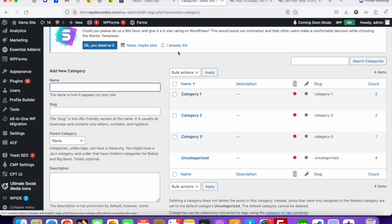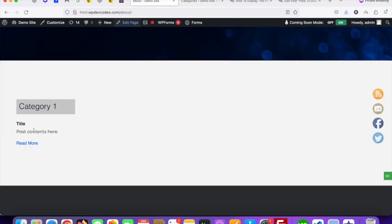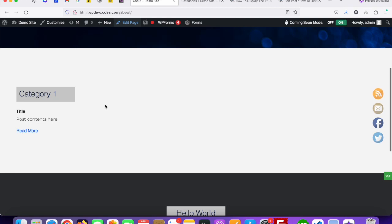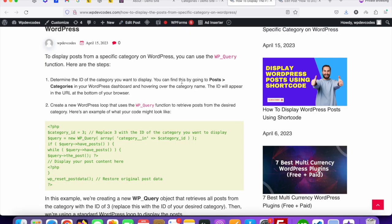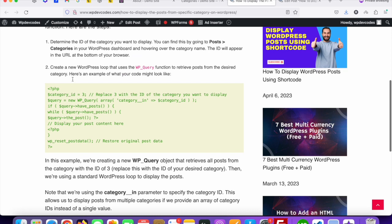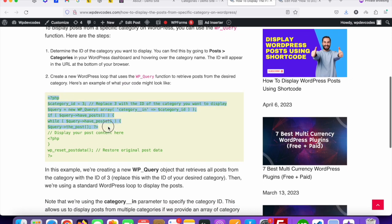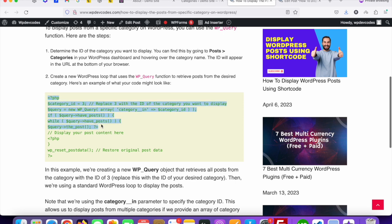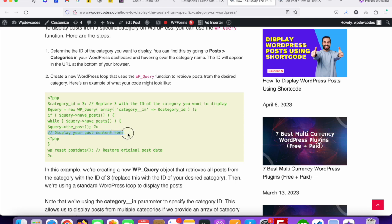For a specific category, I will share the code so you can collect it and implement it on your website. Here is the code — you just need to collect it. I will share the link in the description. You can see this is the loop for category, where you assign your category ID, then add your post content, and after that you close it with wp_reset_postdata.